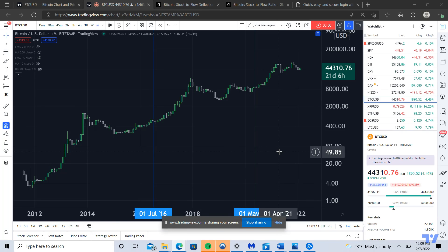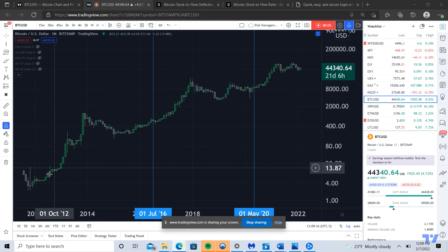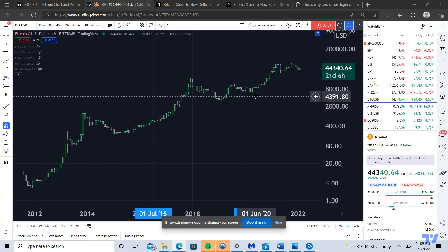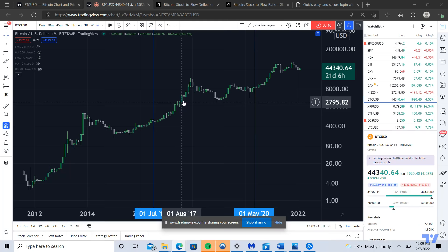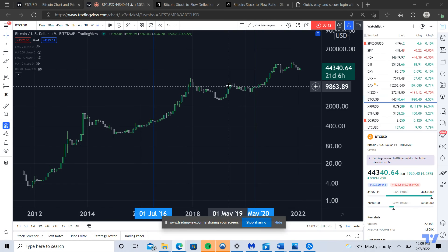We're doing a macro analysis — the Bitcoin macro analysis — and we're looking at a monthly chart on Bitcoin stretching back to 2012. We've got the two previous halvings marked off on the chart, and this will be relevant because we're going to be talking about supply side in relationship to price and stock to flow.